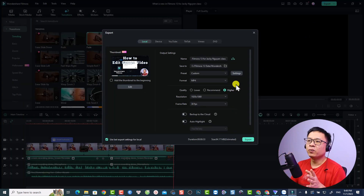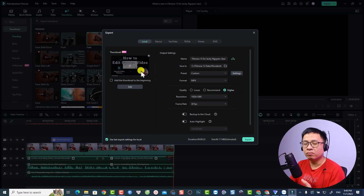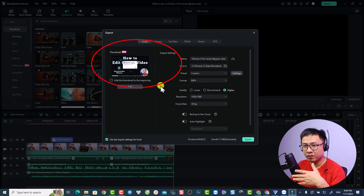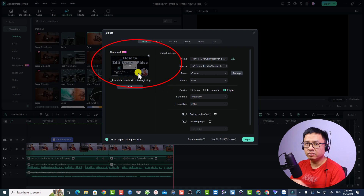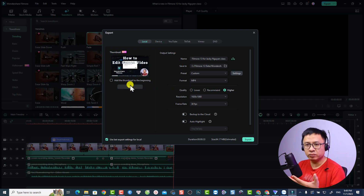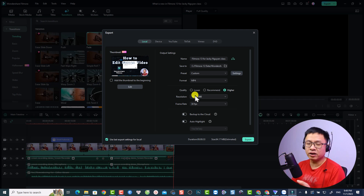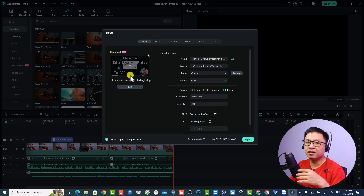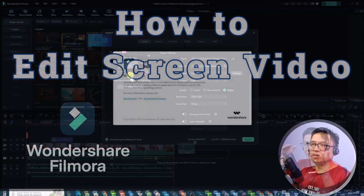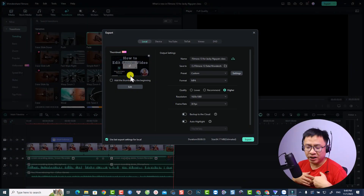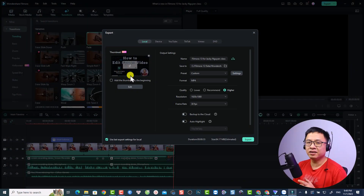Now you can export your video by clicking the Export button. Note that in Filmora 13 you can edit your thumbnail before exporting. Remember to do this now — after exporting you cannot come back to edit the thumbnail. Set your thumbnail and you're ready to export.